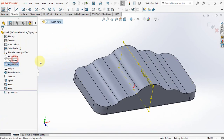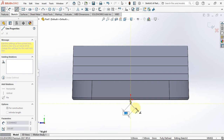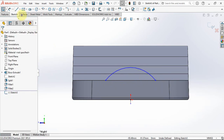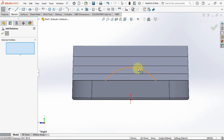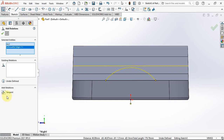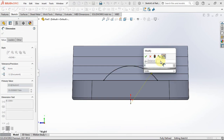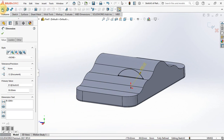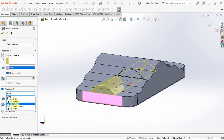Create sketch on the right plane. Add a center line and center point arc. Close with a line. Set tangent relation. Set radius at 30 millimeters. Choose extruded boss. In direction 1, choose up to surface. In direction 2, choose up to surface 2.